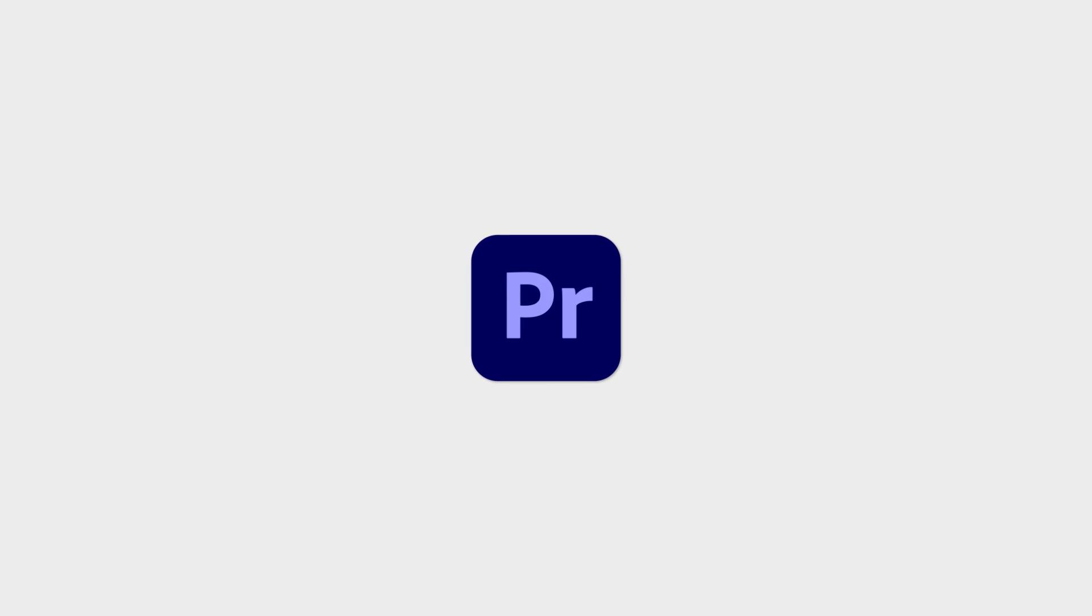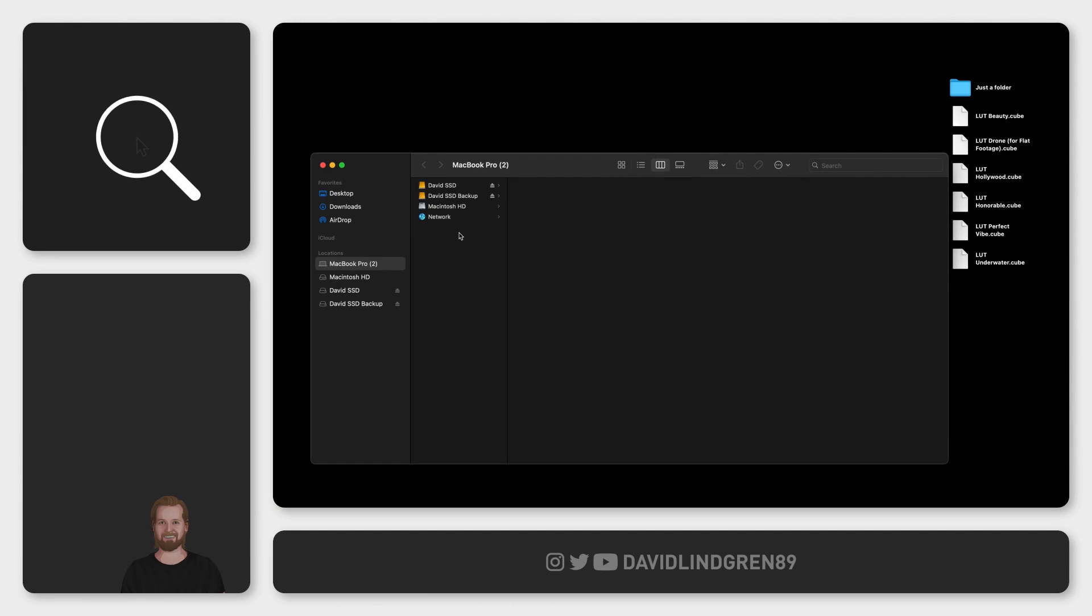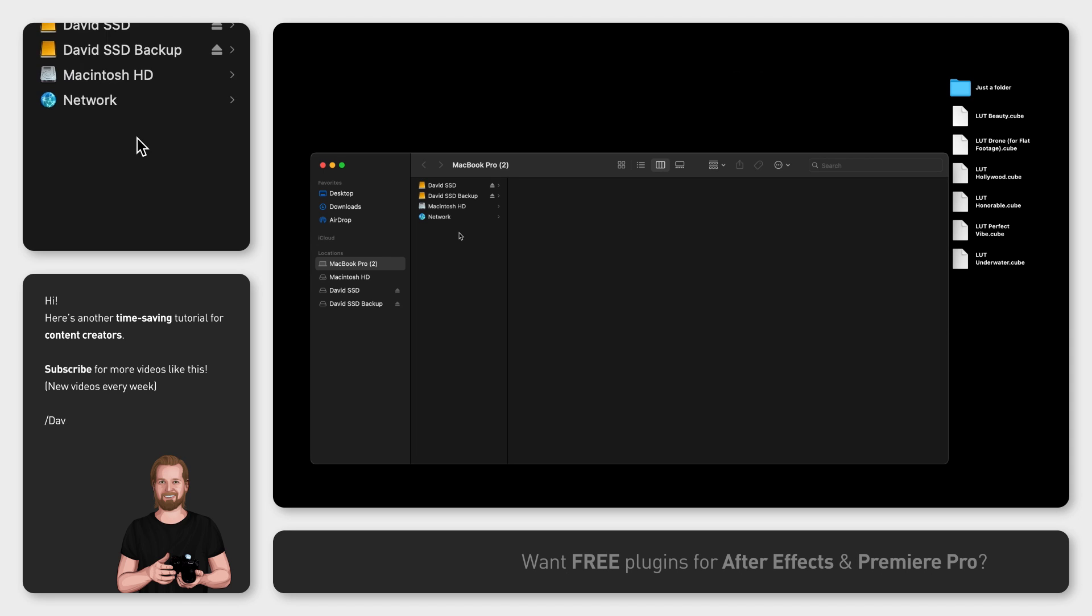I'm going to show you how you can install or insert all your LUTs into Adobe Premiere Pro and it's actually easier than you might think. You don't even have to open the program.